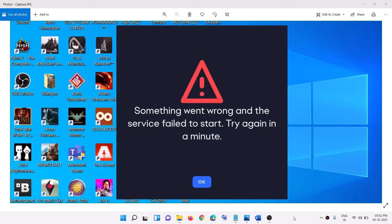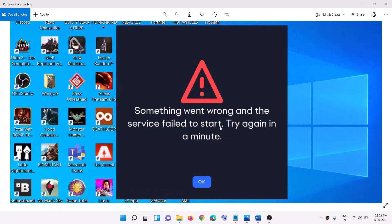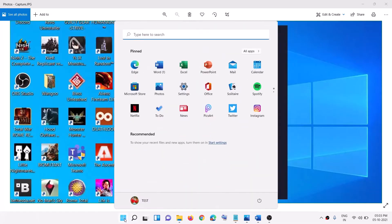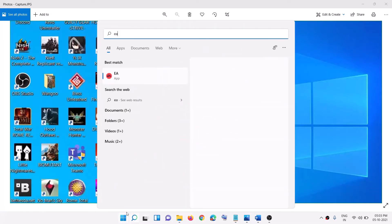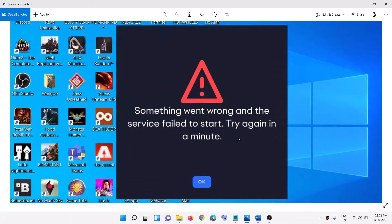Hello guys, welcome to my channel. Today in this video I am going to show you how to fix this error message that is something went wrong and the service failed to start. Try again in a minute. So if you are receiving this error message whenever you try to launch EA app on your computer then please follow the steps shown in this video.